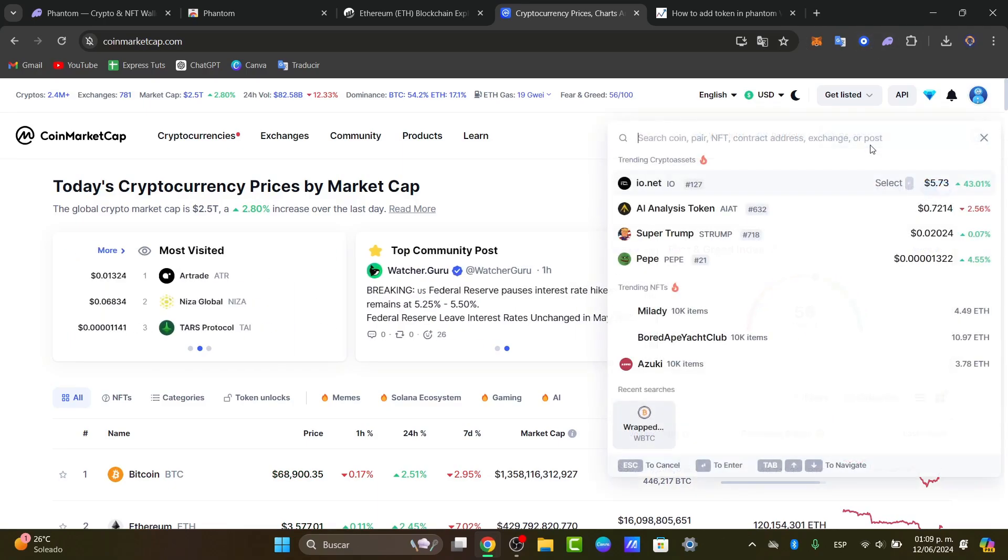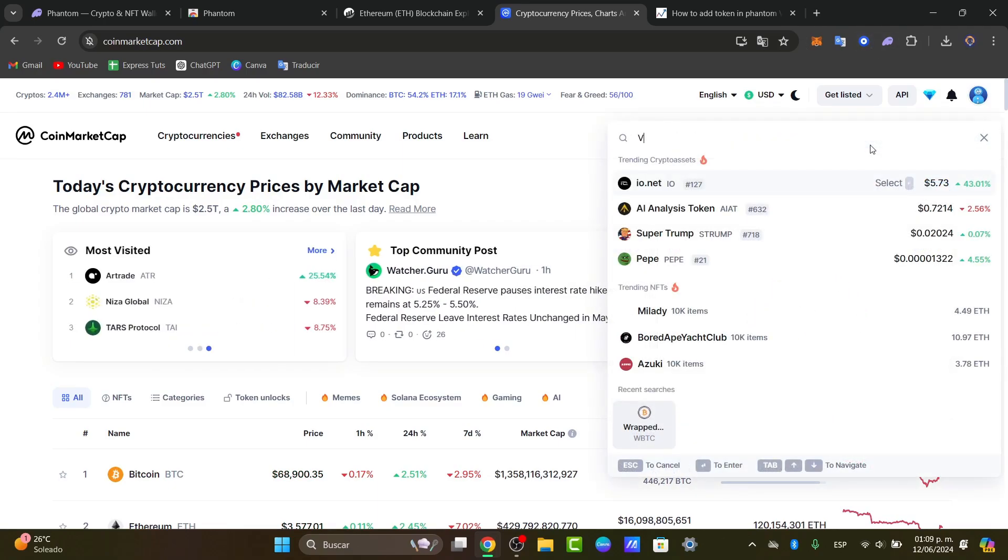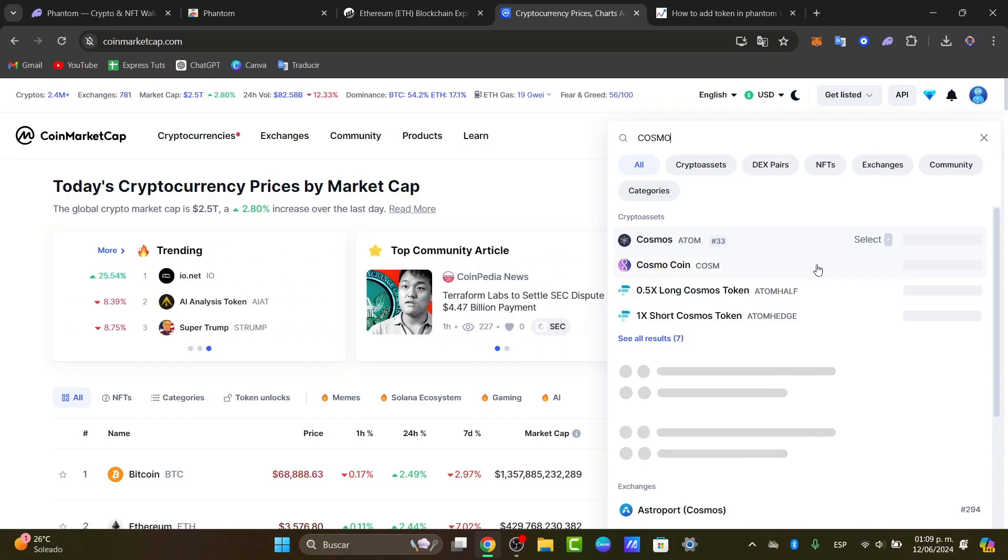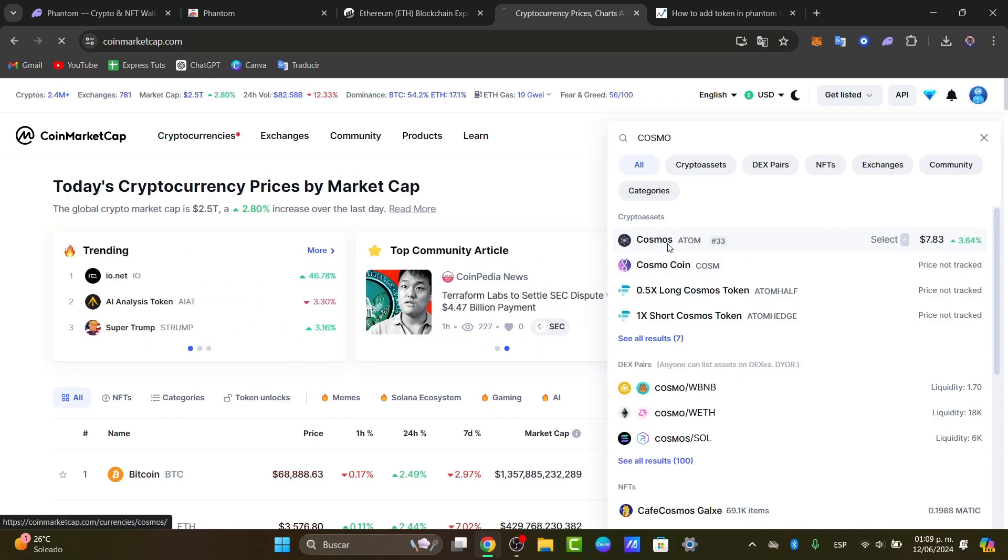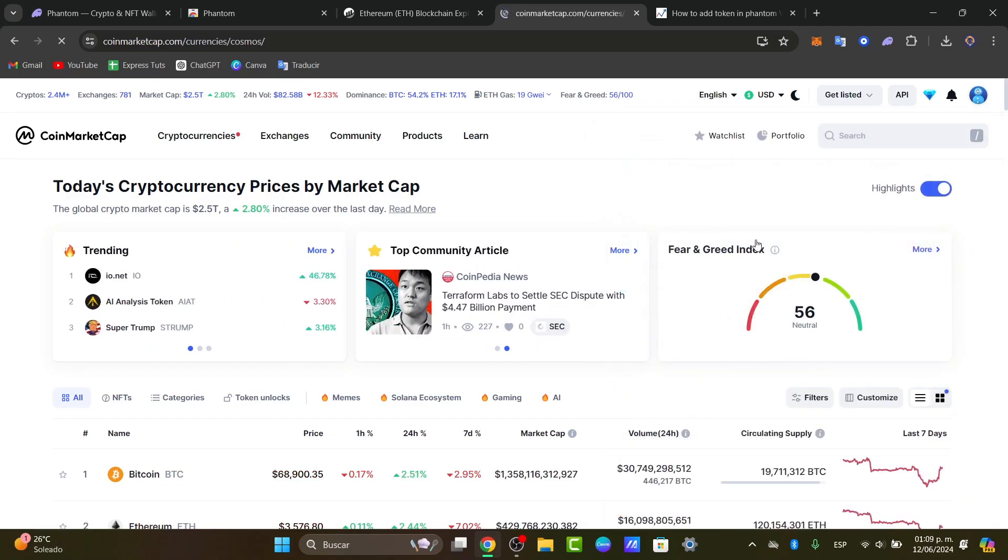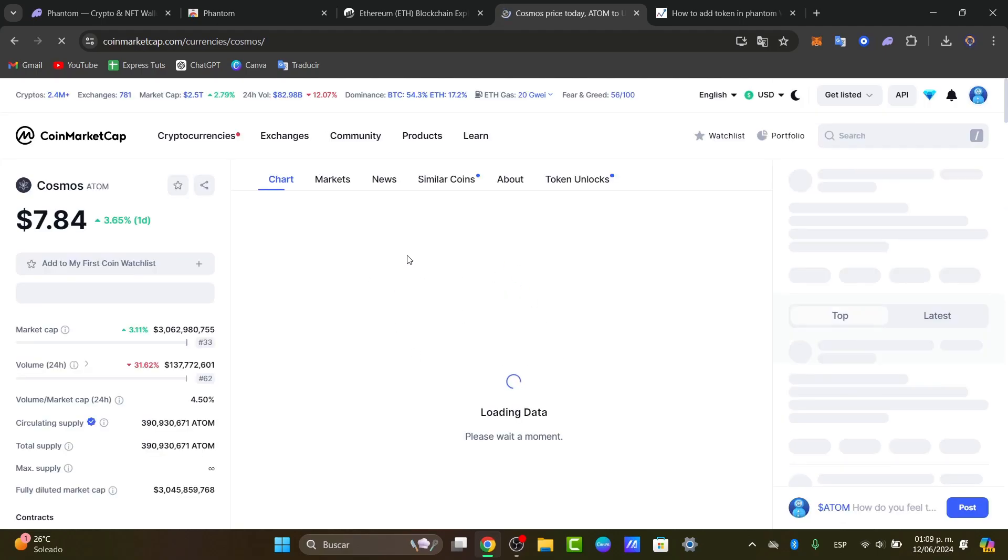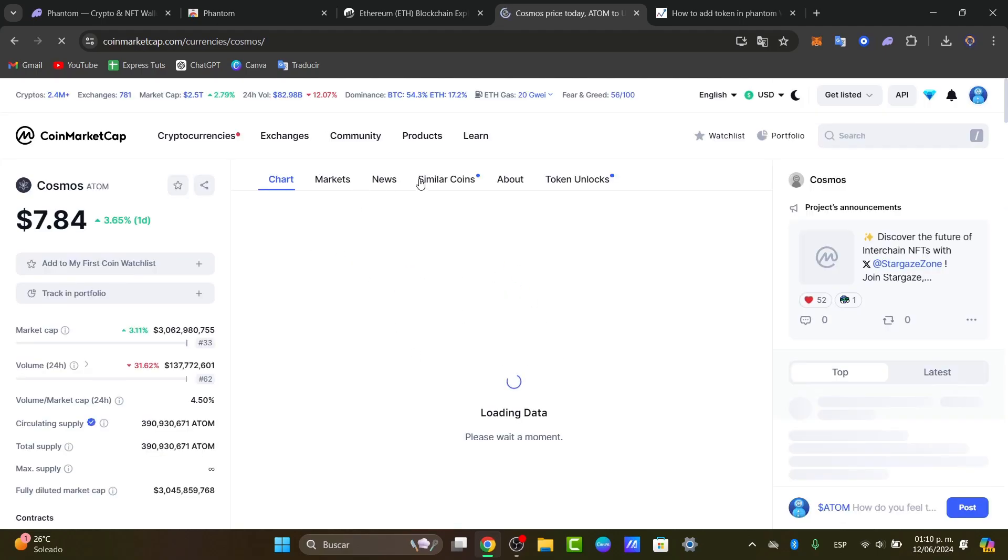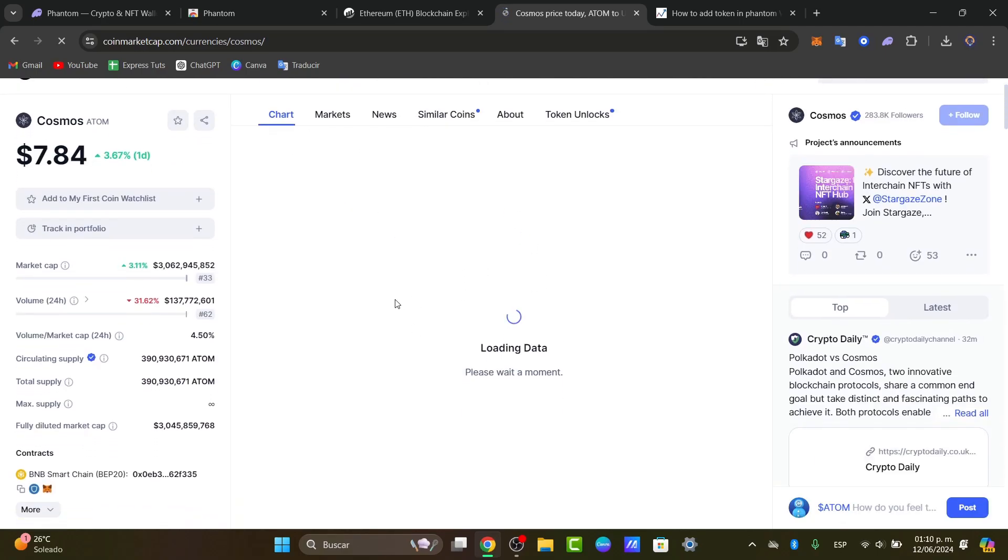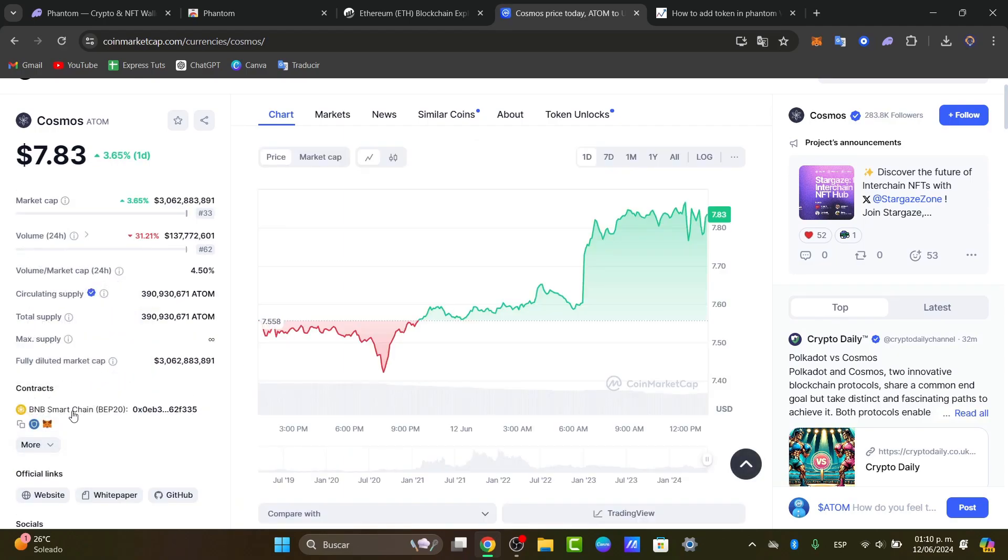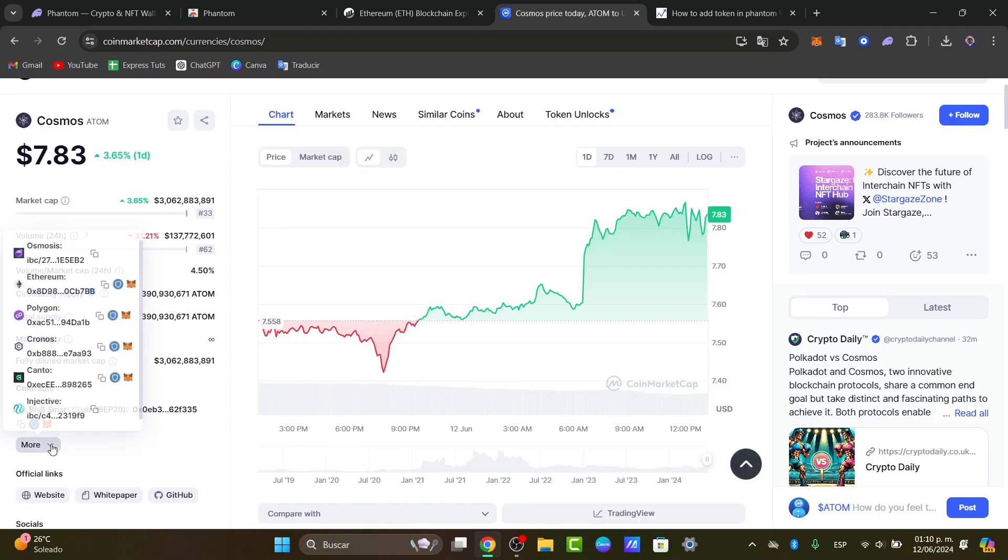So for example, let's say that I'm looking for the Cosmos token, the ATOM. So I select it and here it is. As you can see, it says loading data, and just what I need to do is to locate here, it says contracts. So here into contracts, as you can see, I can add all of these elements.